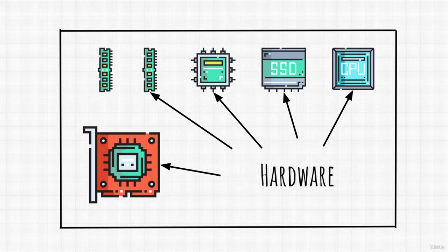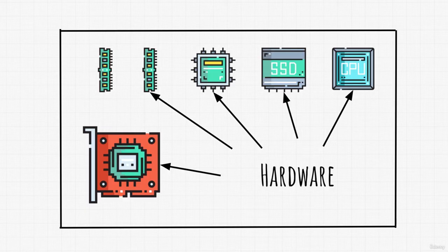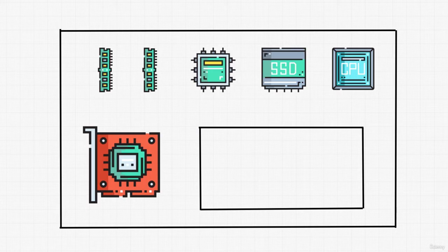But wait a second. Why are you telling us this? Thought this was a lecture on explaining how virtual machines work and not on hardware components. Well, hang on for just a second. We're slowly getting there. Picture a virtual machine to be this smaller rectangle within our physical machine, which is this larger rectangle.